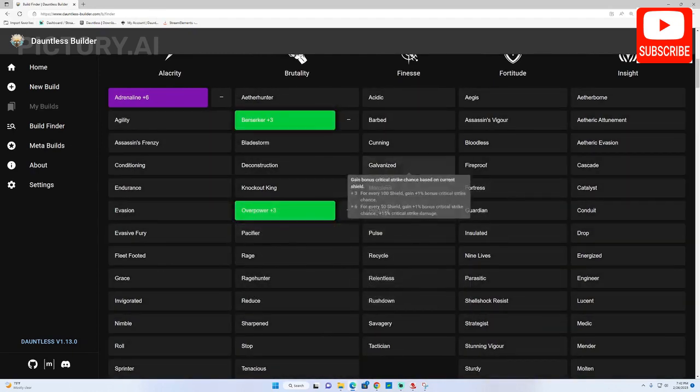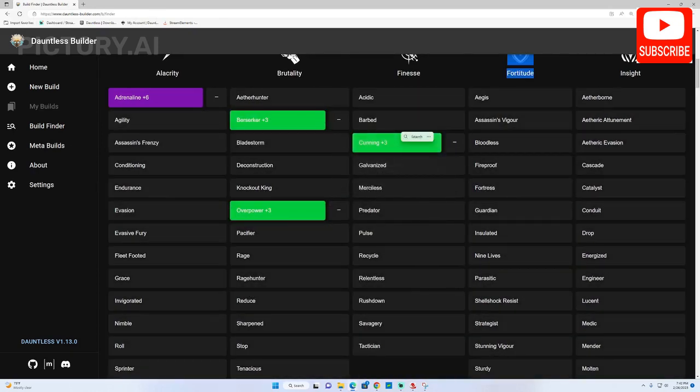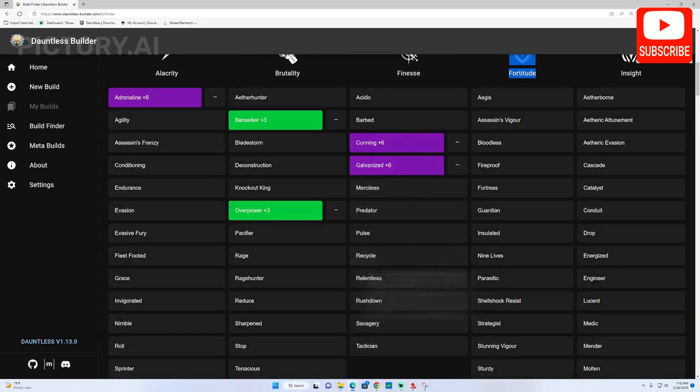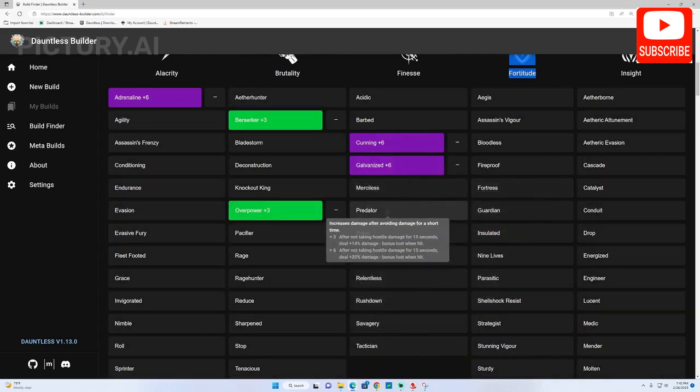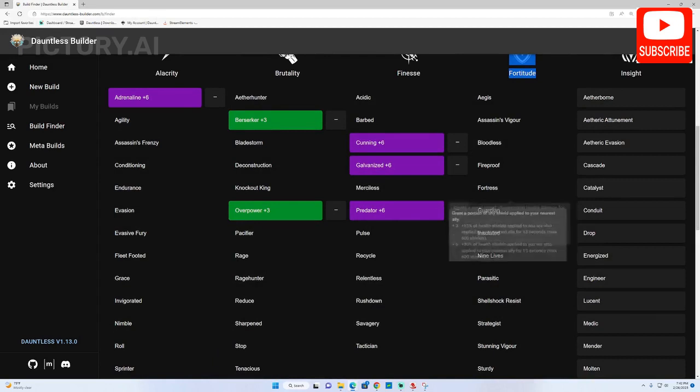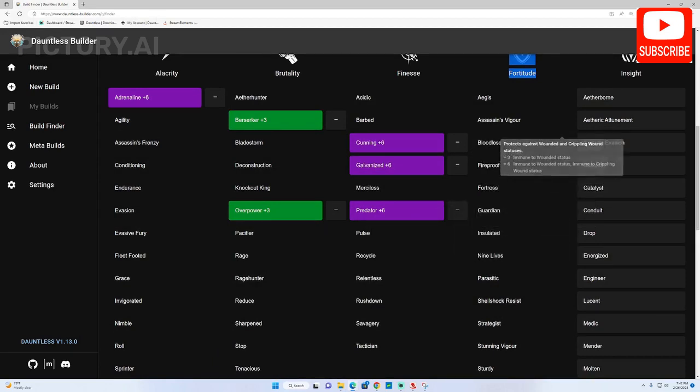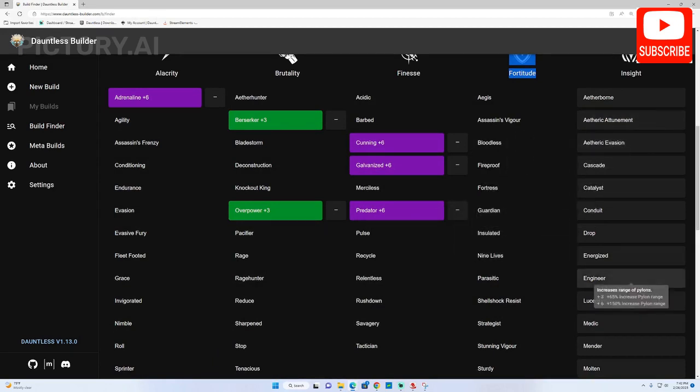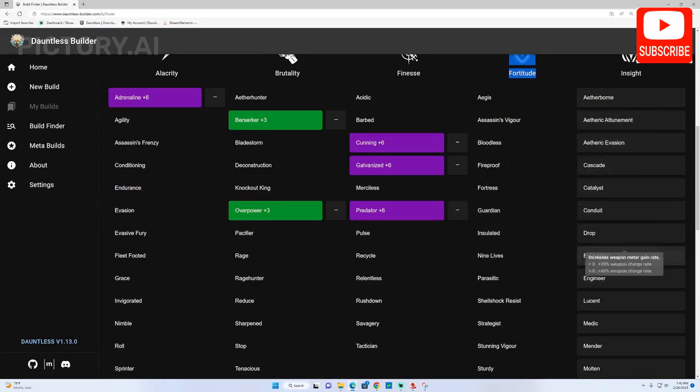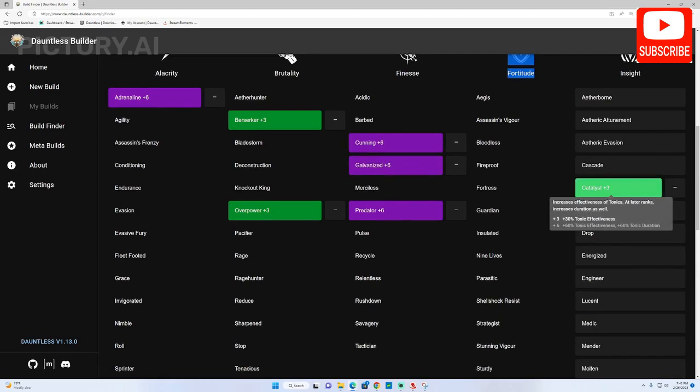Clicking a cell once gives you a plus 3 of that cell, a second click will make it plus 6. If you are unable to make a cell plus 6 then you have used the max amount of available perks you can in the build so you may need to make some changes.